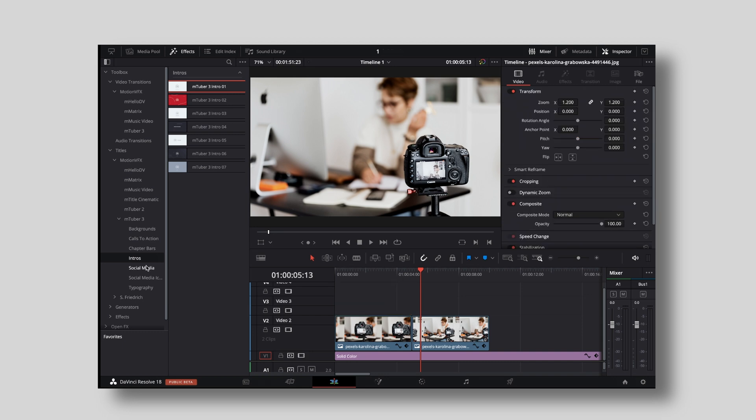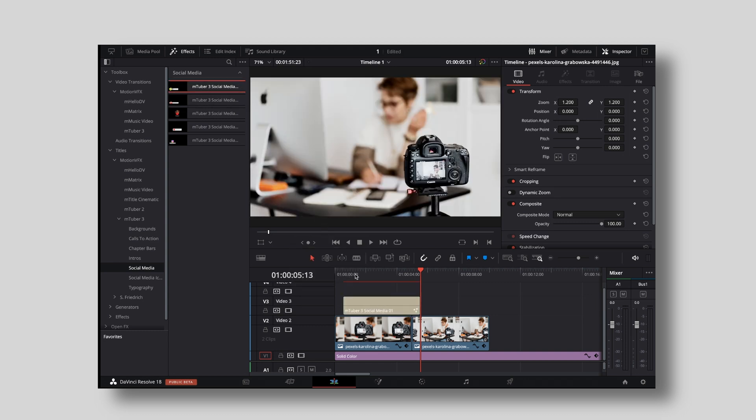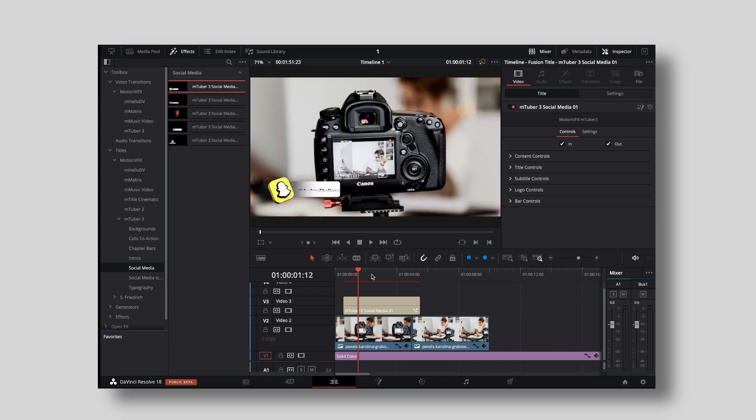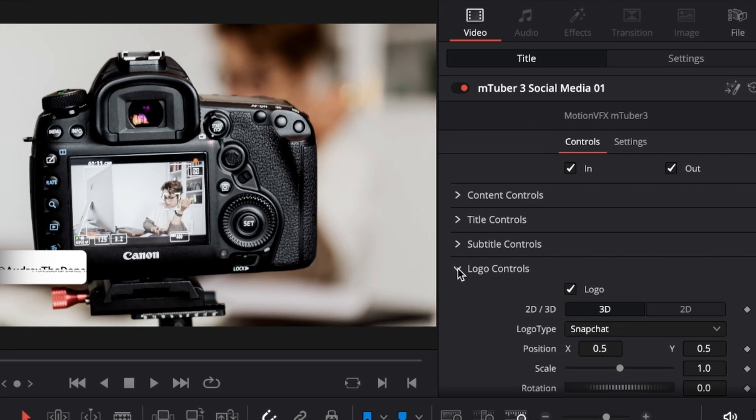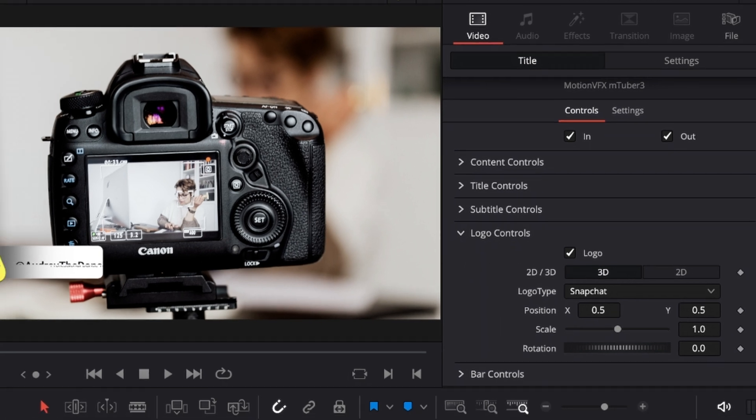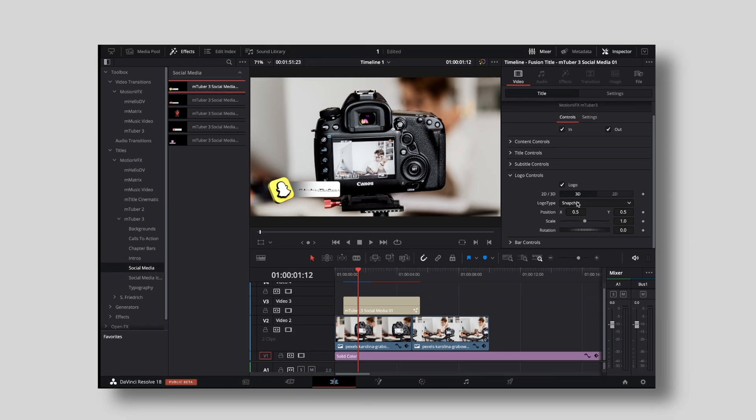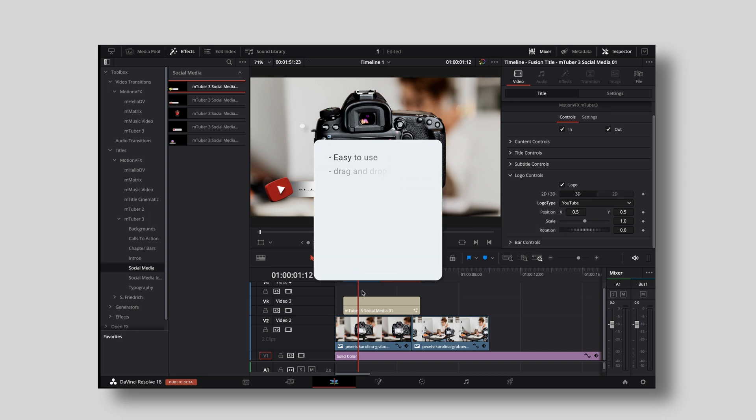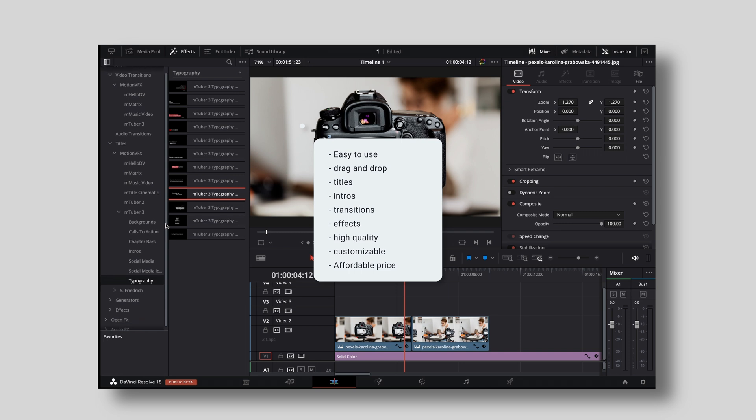Then of course you have the option to choose between different social media icons. And one thing that I want to point out is that those social media icons and social media lower thirds are actually in 3D. Under logo controls, you have the option to choose between a 2D logo or a 3D logo. And as you can see right now, this is 3D. Then we have the logo type, let's just quickly switch that to YouTube. And voila, I have a pretty sweet 3D YouTube lower third. That's like crazy. It has never been easier.